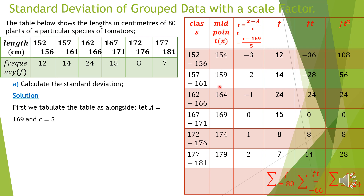Those values obtained by taking the average of the upper and lower boundary of each class form column X, which carries the midpoint of each respective class. Once we have the midpoints, we proceed to introduce the assumed mean. We mostly choose the assumed mean from the values of X that lie at the center. Here we have two central values, 164 and 169, and for this calculation we choose A = 169 as our assumed mean.